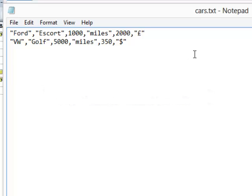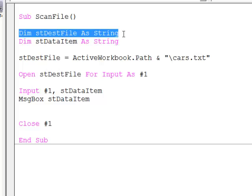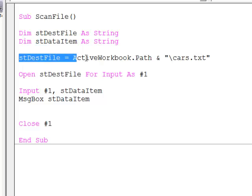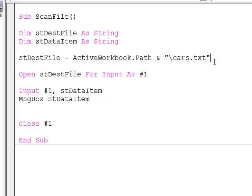So let's put this to use. Here's my program. I've declared a couple of variables. One to hold the path and the name of the file, just as before. And another string variable called dataItem. And I'm going to fetch each data item into this. I'm initializing the variable with the path and the name of my file. And then I use the open command.